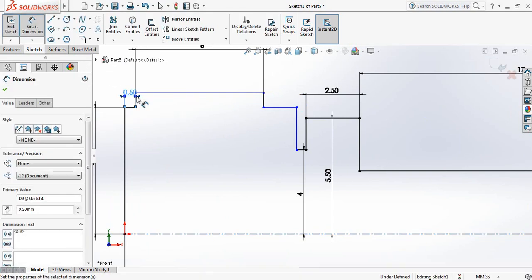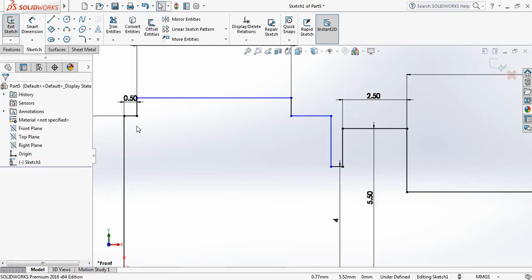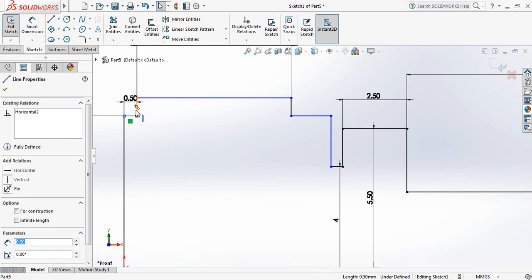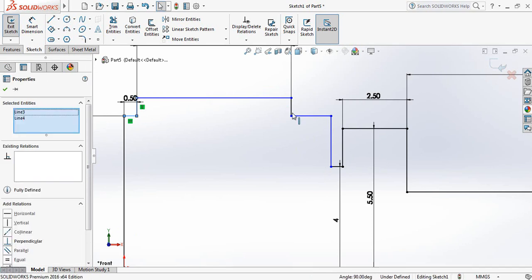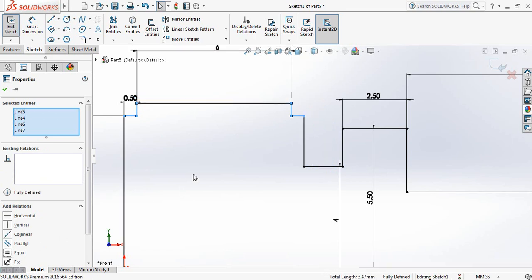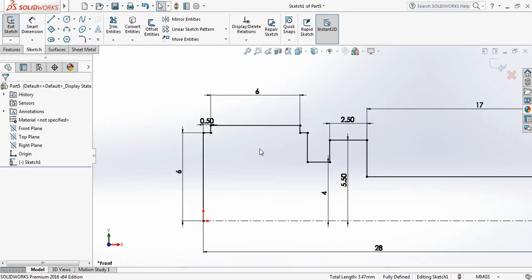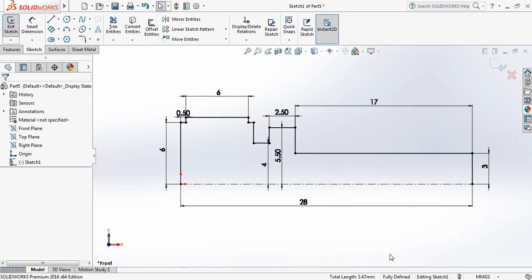Take this 0.5 millimeter. Now select this line, hold Control, select this line, this line, this line, and make them equal. Now our drawing is fully defined.